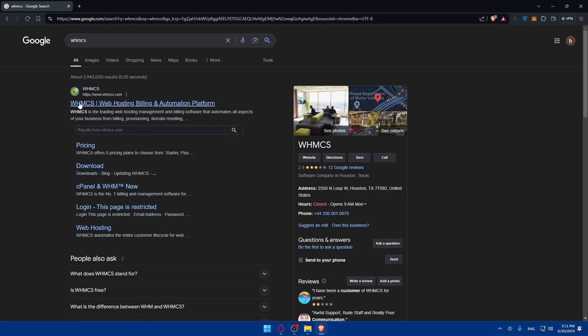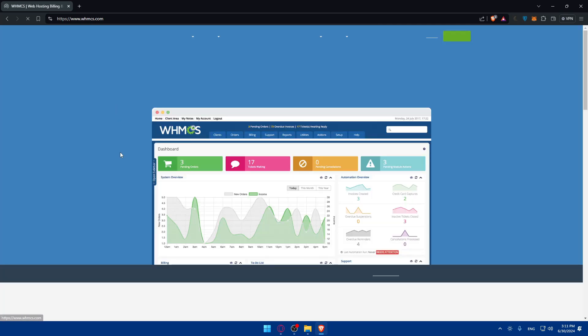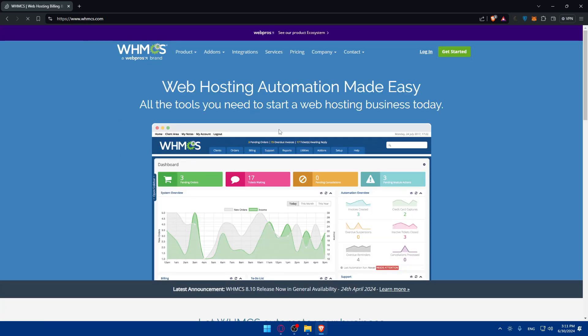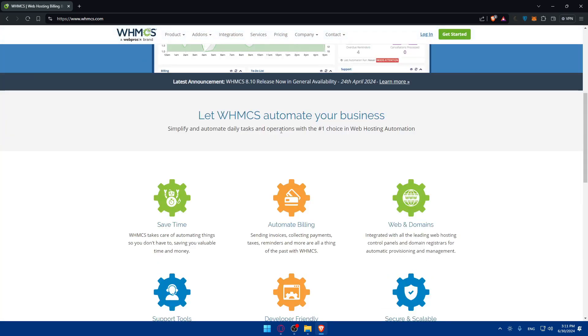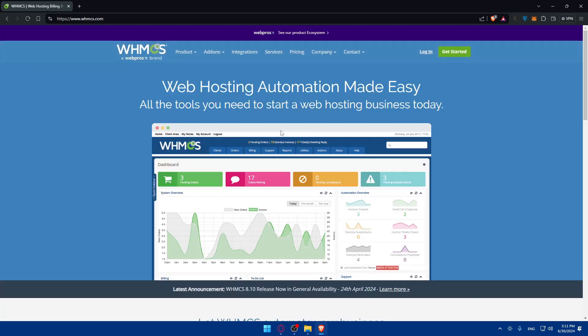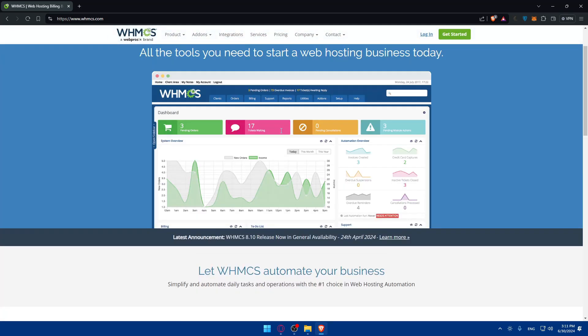Once you do so, you should find yourself here. Click on the search link. Make sure it's not a sponsor or something like that. Make sure it's WHMCS.com. Click on it and it should take you to the home screen or main screen website right away. As you can see, this is going to be their home screen or main screen.